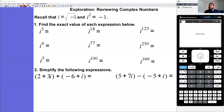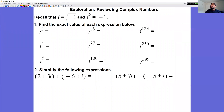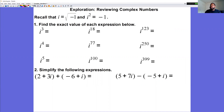We'll start with an exploration about complex numbers. Recall that i is the square root of negative one, and i squared is negative one. We're going to find the exact value of nine expressions. Pay attention to what pattern emerges as I work through these problems.